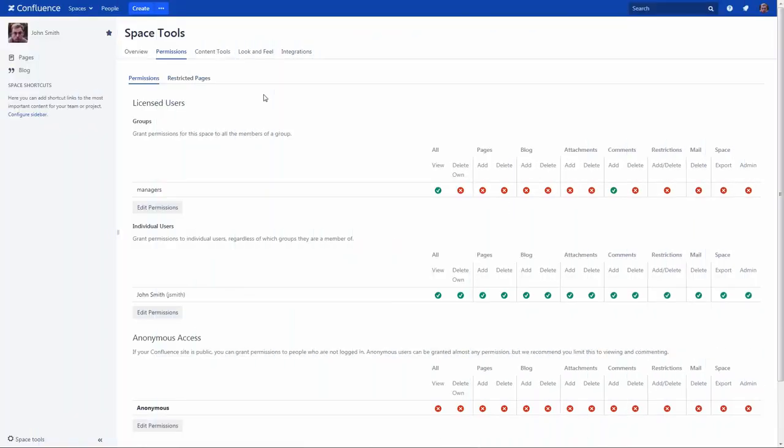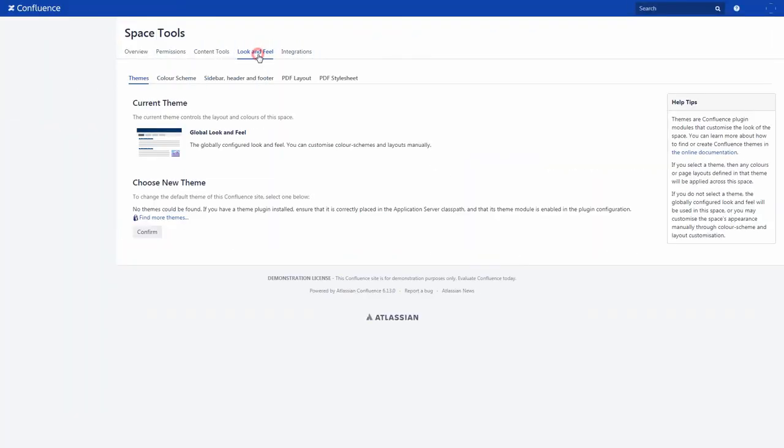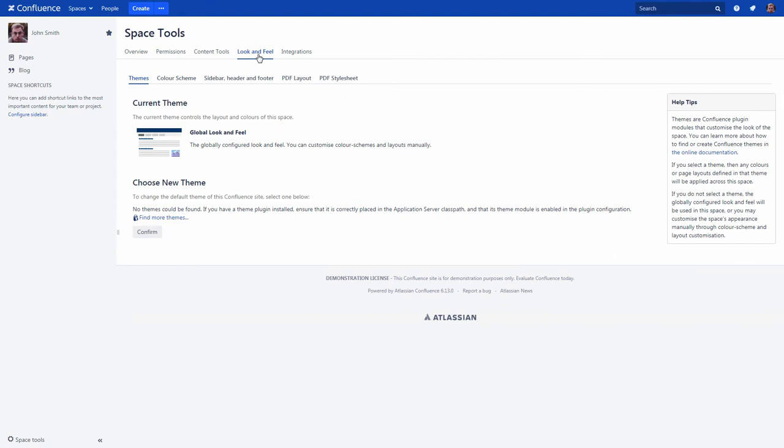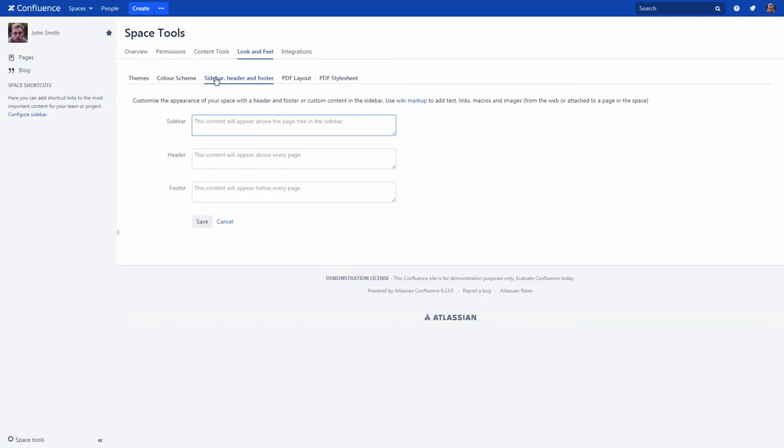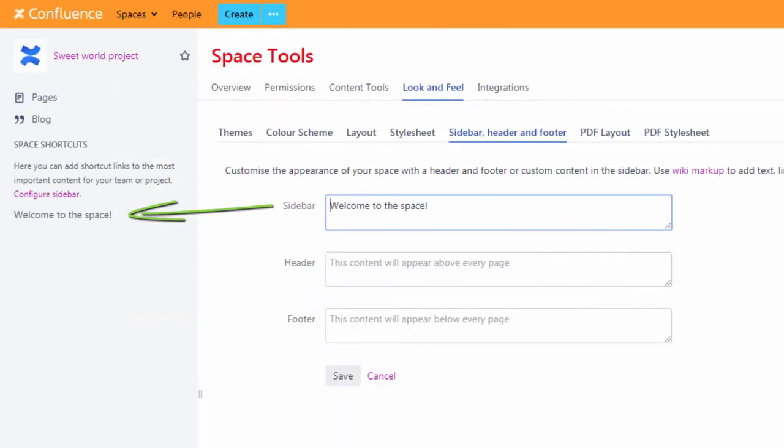The next interesting tab is Look and Feel. Here you can easily change the space color scheme or add space header or footer. All these settings are intuitive, but if necessary, you can always read Atlassian documentation.